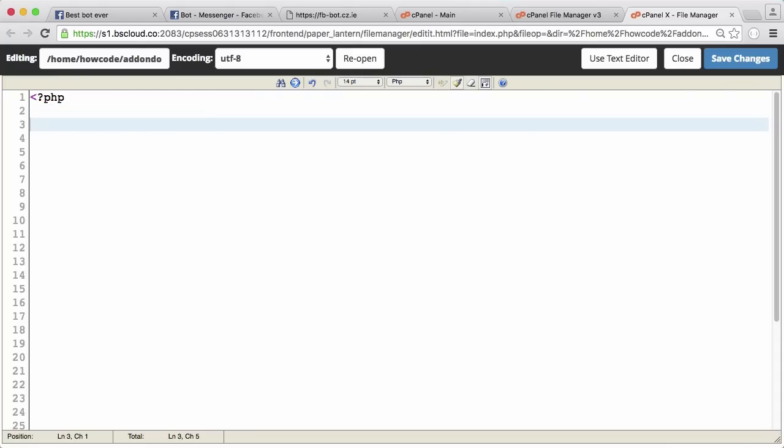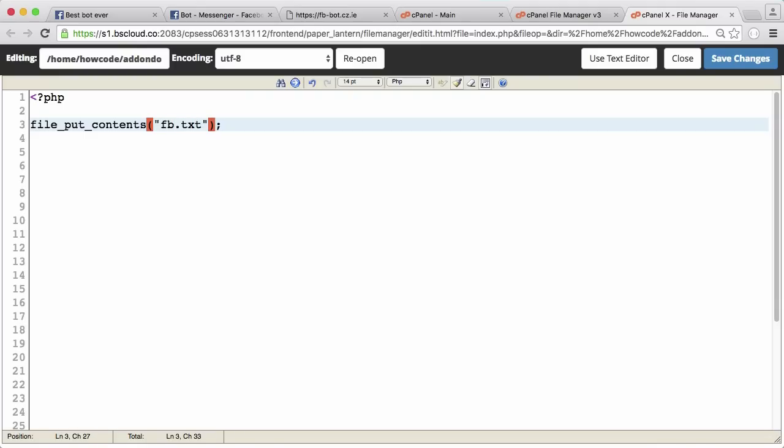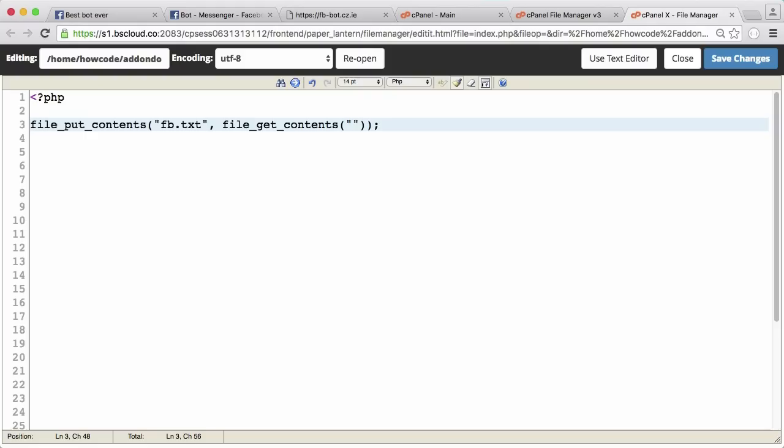So to do that, what we're going to do is say file_put_contents. We want to store it in facebook.txt, and the data we want to store is going to be file_get_contents. And we're just going to pass it this string called php colon forward slash forward slash and then we're going to write input.